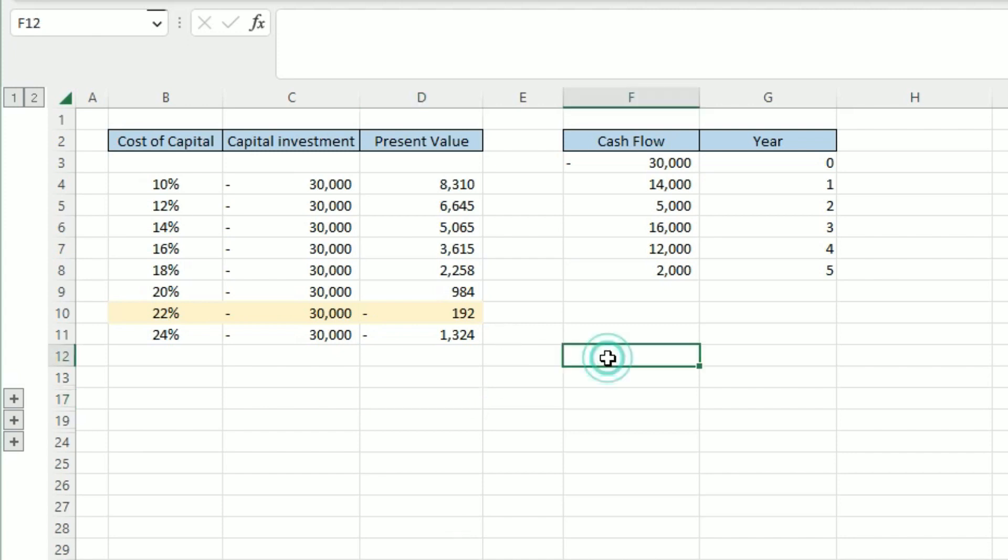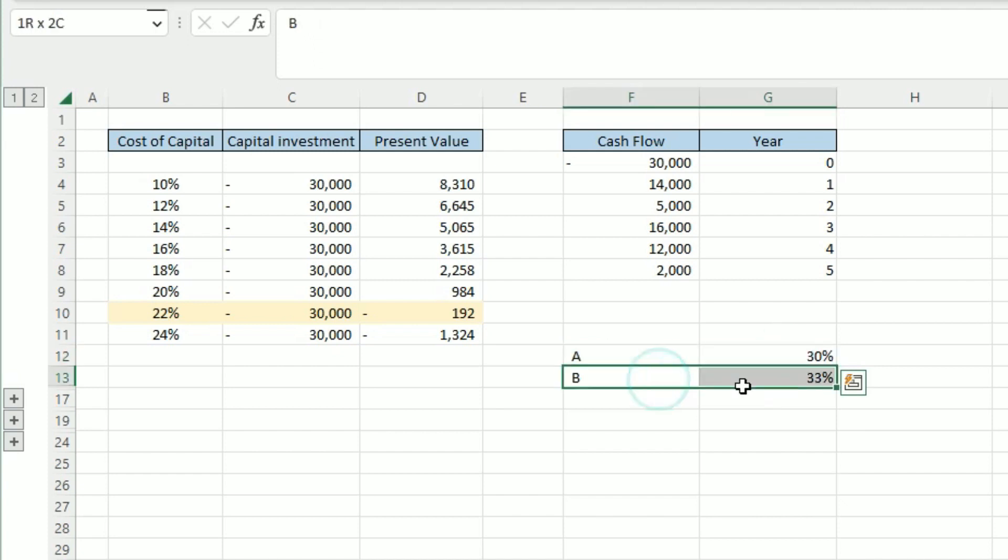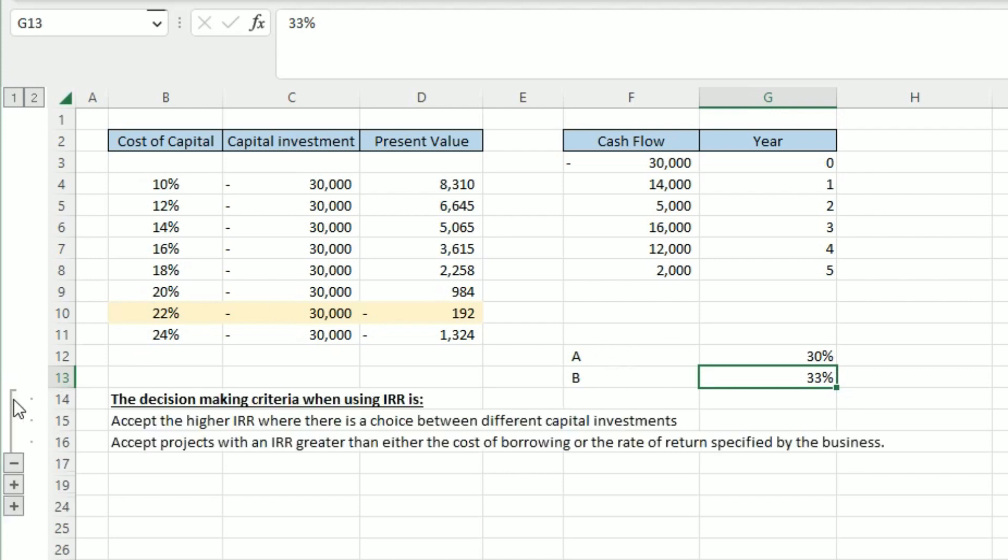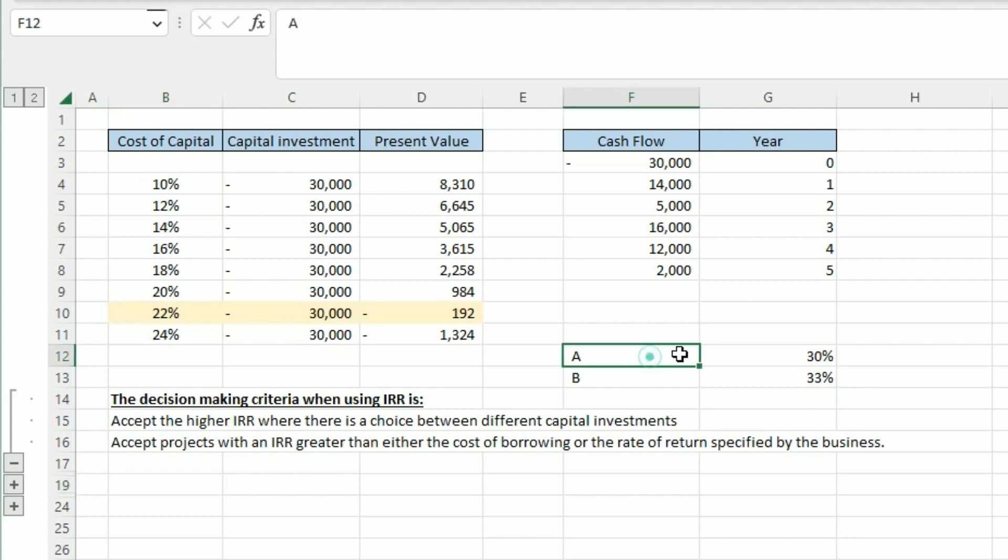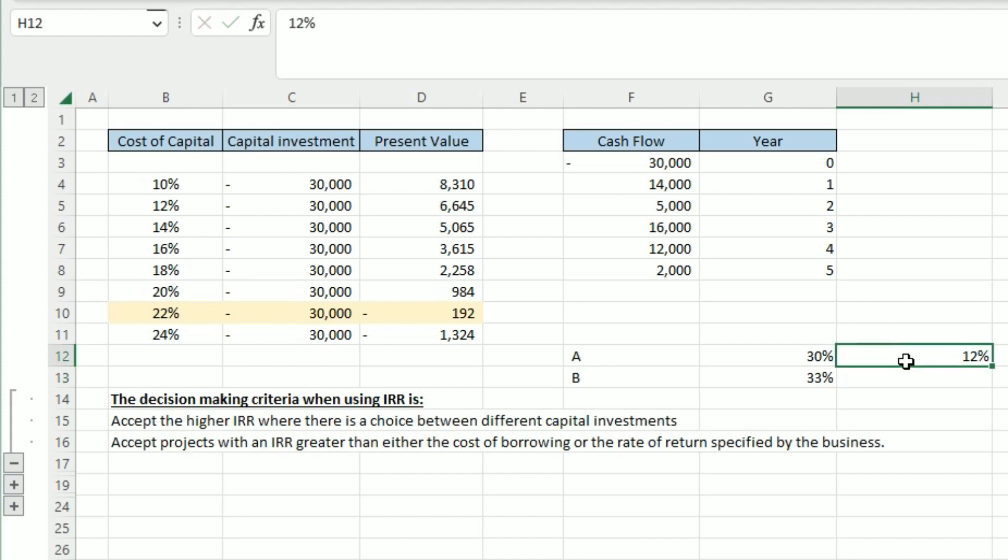So they might give you a percentage for project A and say that the IRR for this project is 20% and for this project is 22%. So how do you know which would be the preferred IRR? Let's just say that A has got a 30% IRR, so that's when it's breaking even, and B has got 33%. So how would you choose between the two? Here's a little cheat sheet. When you're making a decision on the IRR, you want to accept the higher IRR whether there's a choice between different capital investments, and also you want to accept projects with an IRR greater than either the cost of borrowing or the rate of return specified by the business.